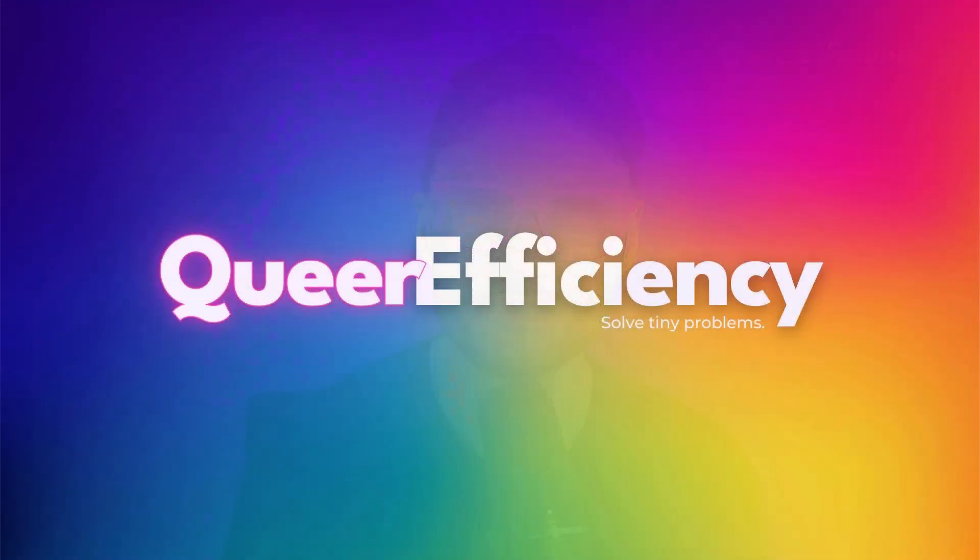I'm Anthony Wagner, and this is Queer Efficiency, where I help fellow productivity nerds solve tiny problems. Let's get started.